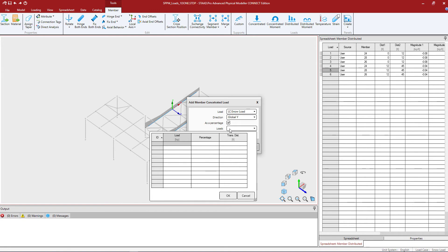This table will be used for however many point loads you have along the members that are currently selected. Here I'm going to enter negative five kips and create three point loads along this member, entering them as a percentage according to the checkbox.